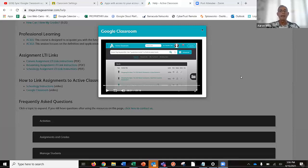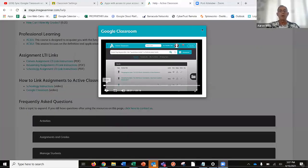Let me go ahead and share my screen. Let me stop sharing and start again — I need to make sure it's going to share the sound. Okay. So currently, this is a short one-minute-and-14-second video on how to integrate Google Classroom with Active Classroom.